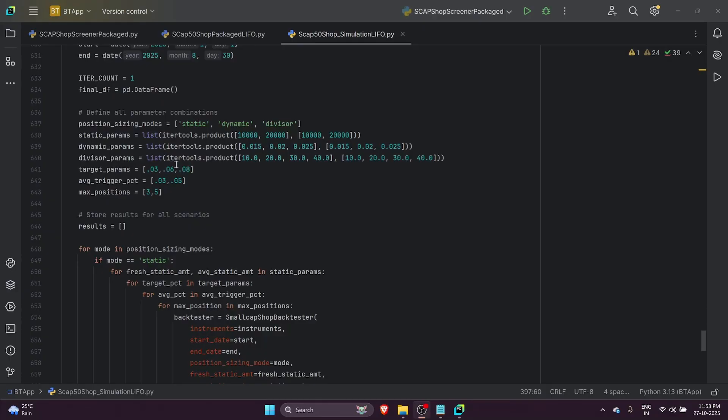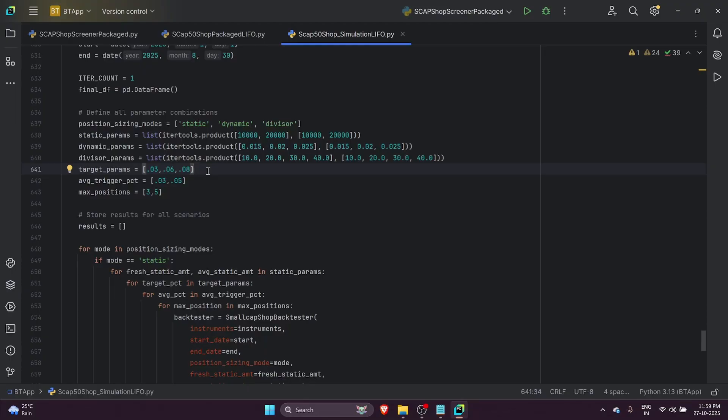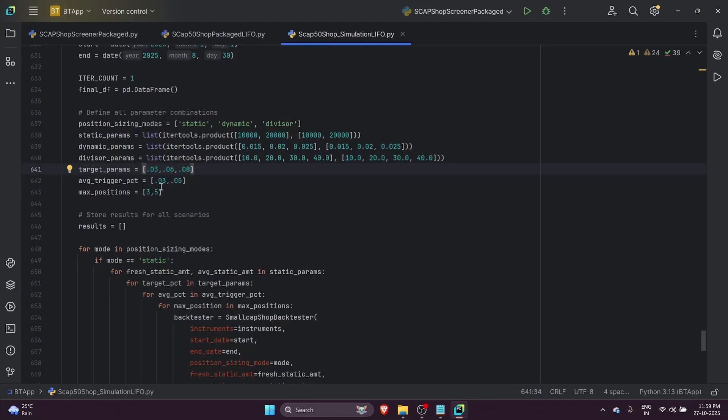Then the target parameters - originally the default target was 6%, but we're also considering 3% and 8% just to see which one gives us the most risk-adjusted return. The average trigger percentage, which is the percentage a stock has to fall before we start averaging - we discussed the 3% rule, but I've also considered 5% to see which is the most optimum average trigger percent we could use.